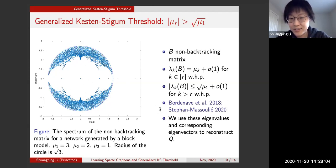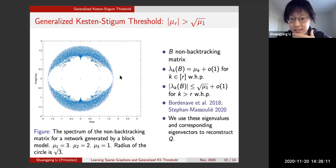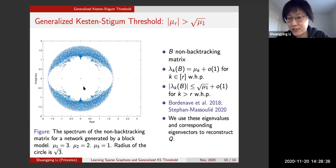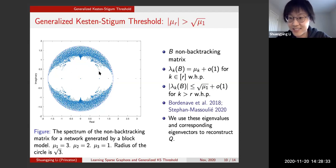Our proof is constructive: the algorithm uses the eigenvalues outside the bulk and their corresponding eigenvectors to reconstruct q. A side remark is that the spectrum of the non-backtracking matrix is itself a very interesting mathematical question — as seen in the picture, it is definitely not the circular law.